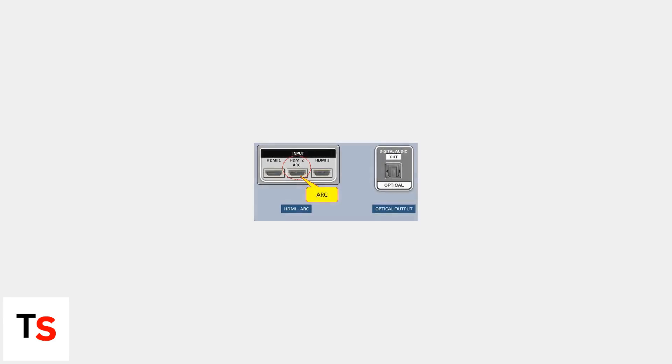First, plug your Fire Stick into any HDMI port on your Samsung TV. Make sure you're using the HDMI ARC port for audio integration if needed. This port, labeled ARC, allows for better audio return and compatibility.